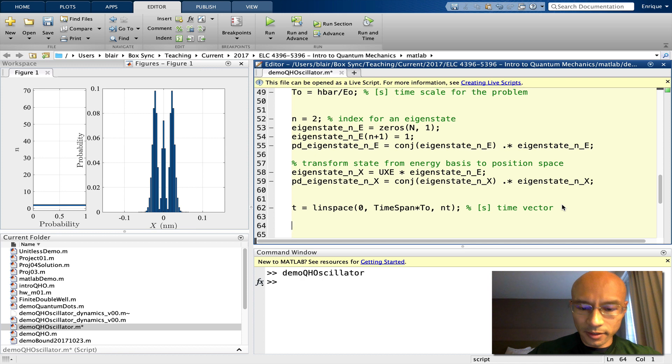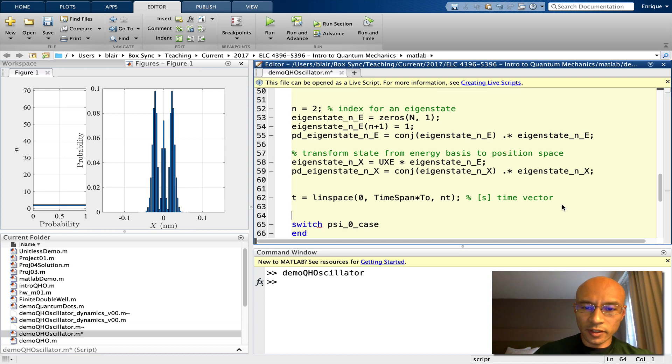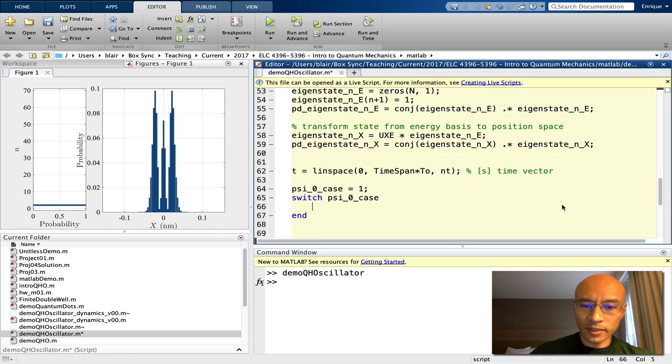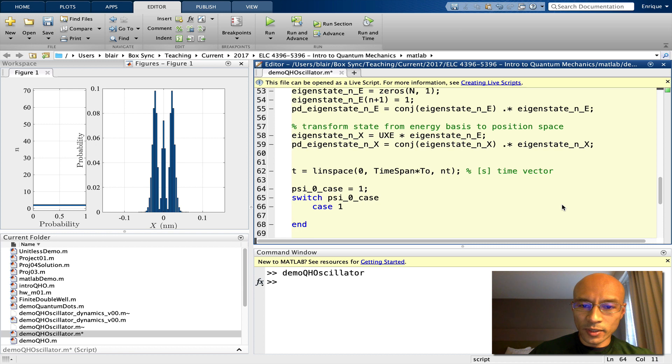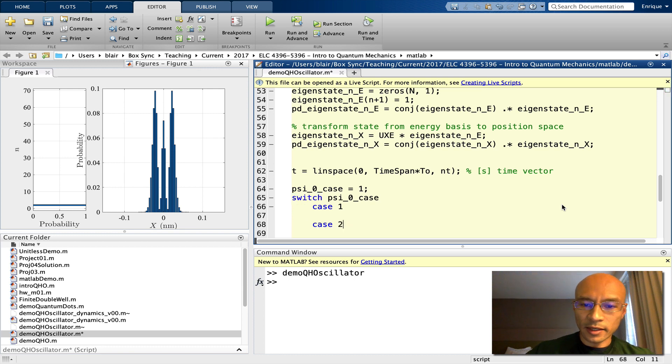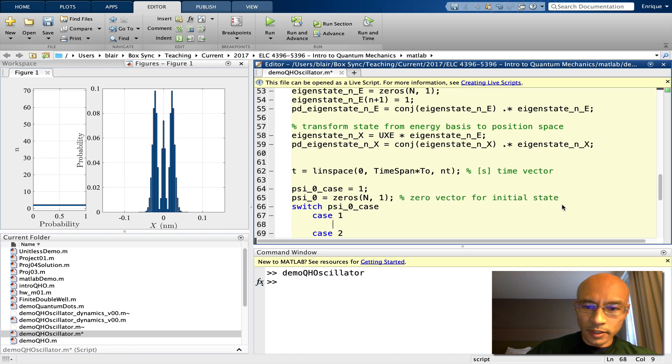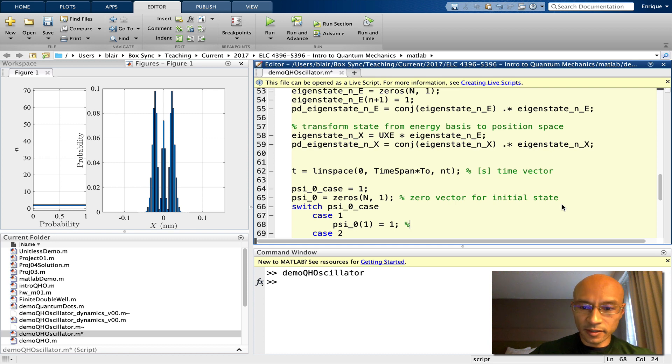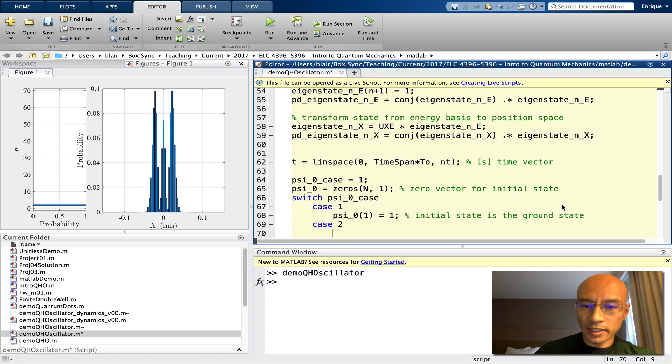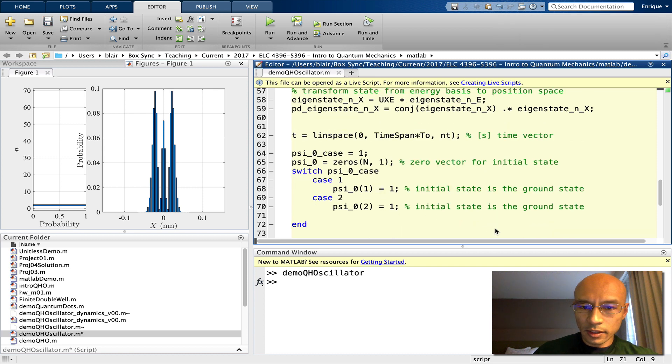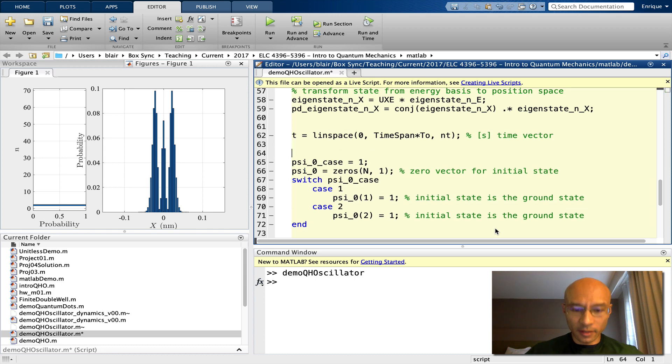And we need an initial state. I'm going to use a technique called the switch case. We need a variable psi0 case that will be either an integer or a string. For now, we'll set it to be 1. So what this switch does is it looks at the value of psi0 case. If psi0 case is 1, then it enters into case1. If it's 2, then it enters into case2. So we can define here what happens in case1. We have to modify this for case1. We set the first element to be 1, and that gets us the ground state. For case2, let's pick the first excited state. This whole section here is all about preparing the initial state.